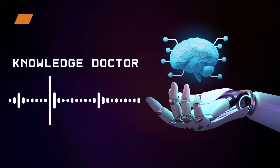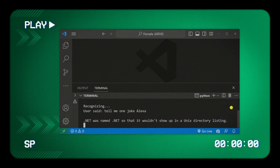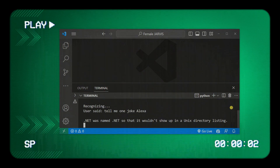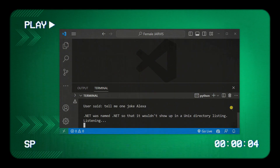Tell me one joke, Alexa. Net was named .Net so that it wouldn't show up in a Unix directory listing. Ha ha ha.